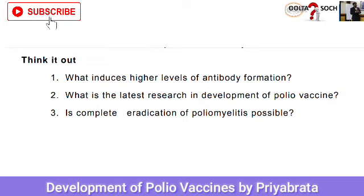Work is being done to take the genes of the polio virus which code for the synthesis of the viral capsid and to combine them with E. coli genes. The E. coli can then synthesize viral capsid proteins to be used in making a vaccine. Question number three: is complete eradication of poliomyelitis possible? Yes, complete eradication is possible, as the polio virus is found only in humans and humans can be immunized.